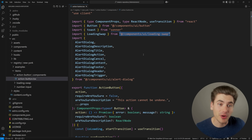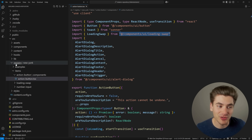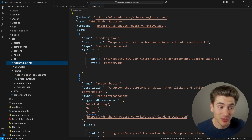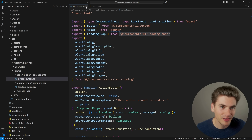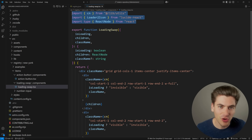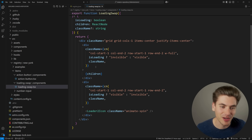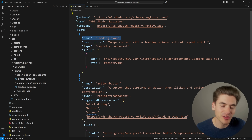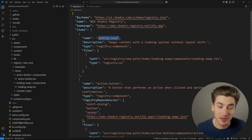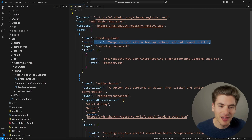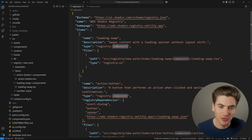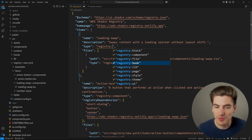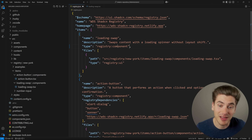Once you've created all the code for your component, you need to hook it up inside the registry.json file. Looking at the loading swap component first since it's the most simple - this component has no external dependencies, it just relies on things built into ShadCN and React. In registry.json you give it a name, which is what you use when you run 'shadcn add' to install the component. Then a description for information, and a type - which could be a block, a file, a page, a style, or a theme. For most cases you're probably creating components so it makes sense to use a component type.